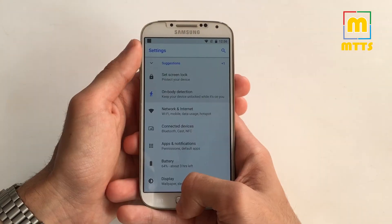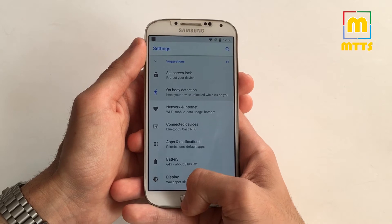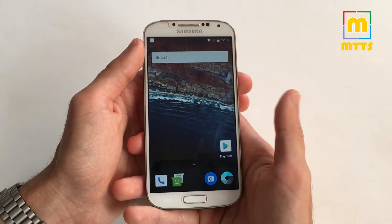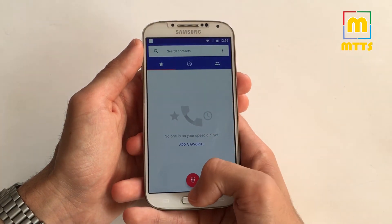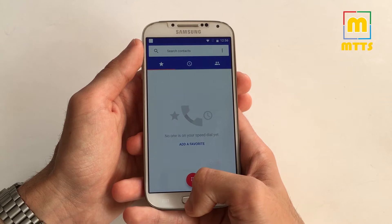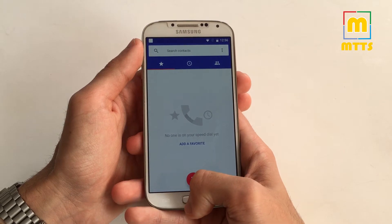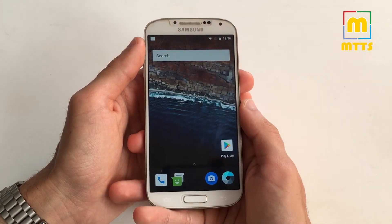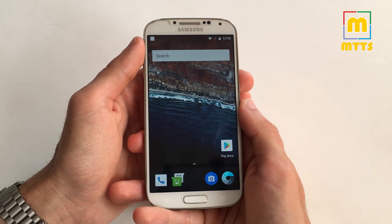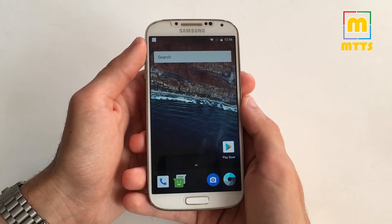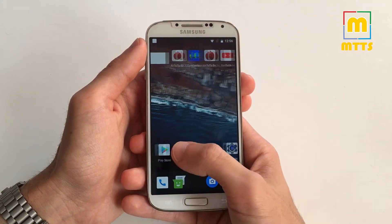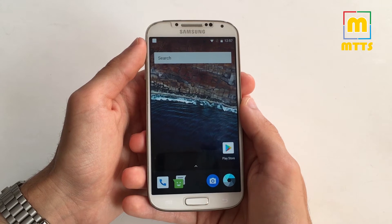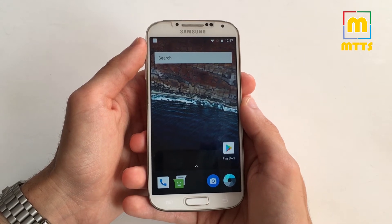There are quite a lot of changes compared to the previous build, so now outgoing calls work just fine. The ROM is very smooth in operation and it has no visible faults. I believe the ROM has the functionality to be a daily driver, and I'll speak about this a little bit later.